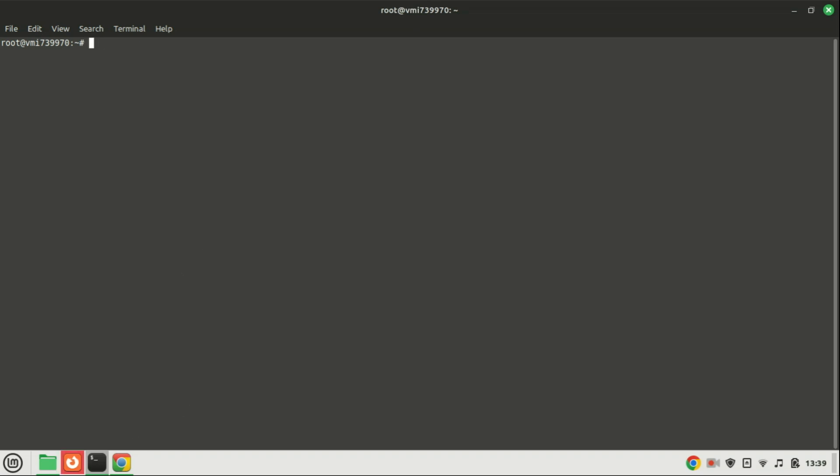On Ubuntu or Linux Mint UFW firewall is installed by default, and it is also inactive by default. To check if it is active or not run this command. Just in case it is not installed, you can install it by running this command.